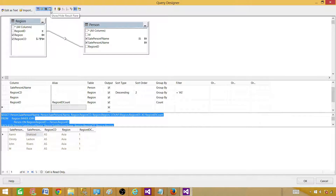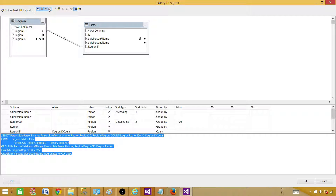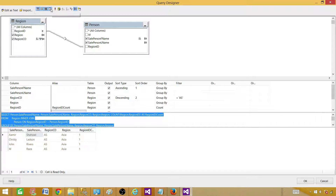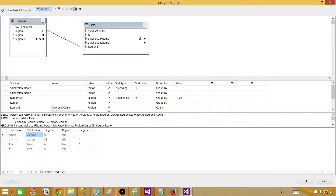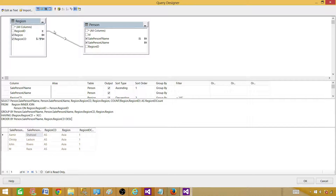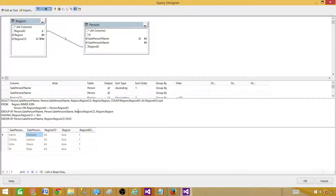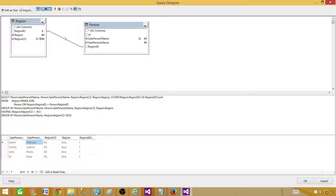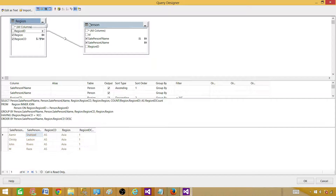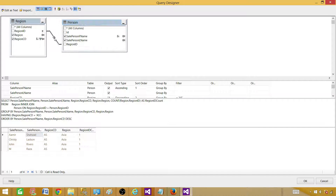Let's explore some other options. We have Show/Hide Results Pane — if you click it, the results disappear; click again to bring it back. Next is Show/Hide SQL Pane — the SQL query part can be toggled on and off. Then we have Show/Hide Grid Pane — this is the grid we were working with, and you can hide it to give yourself more space to write queries. Finally, there is Show/Hide Diagram Pane — this is where we see our tables and the joins between them.